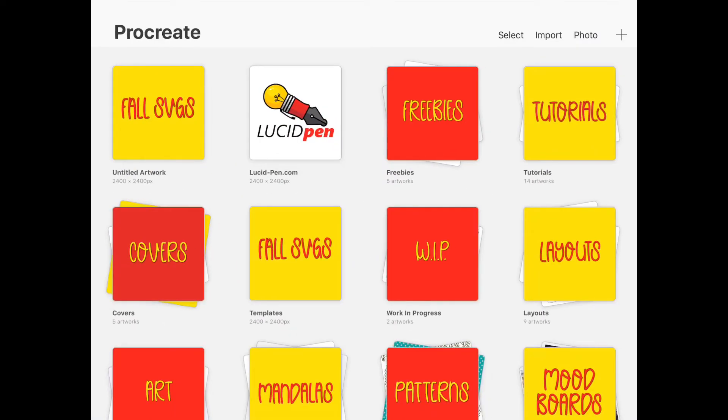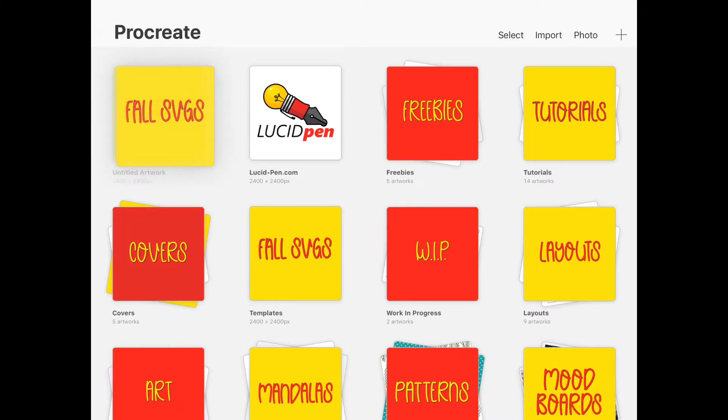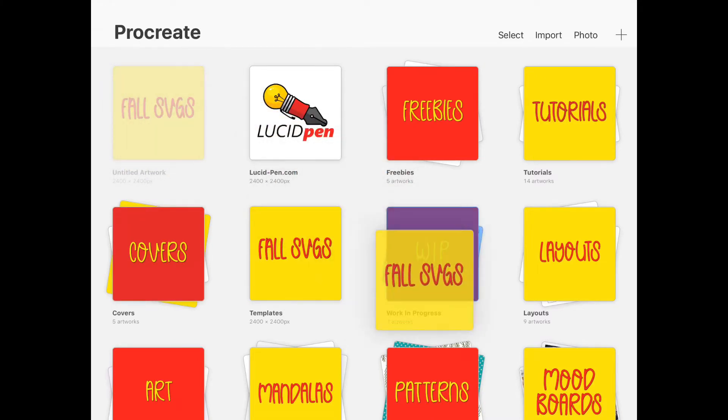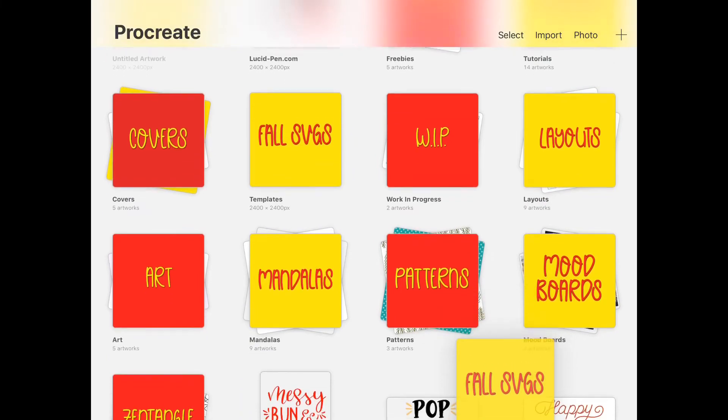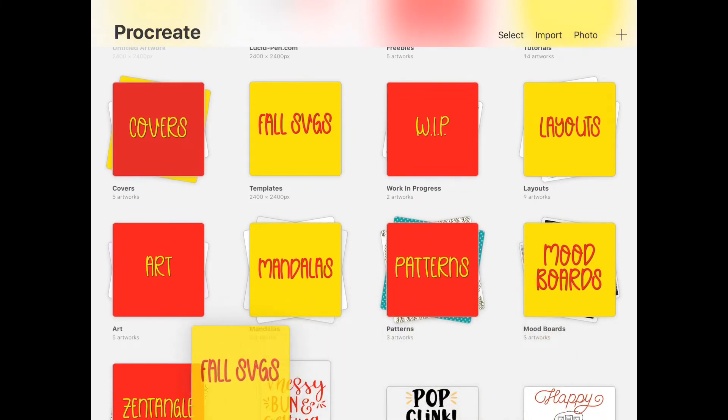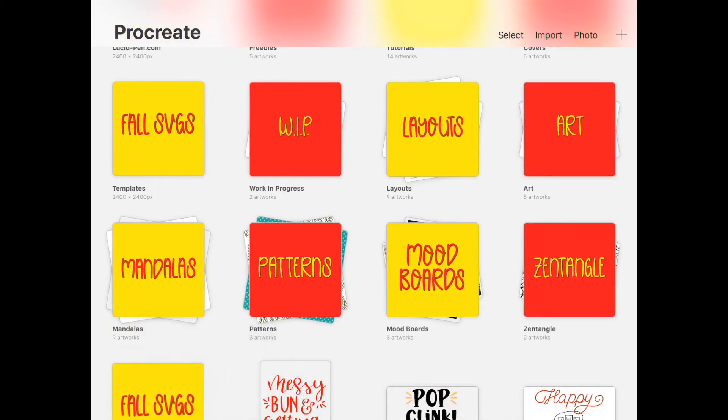Now it's just a matter of selecting it. You can drag it with your finger—just hold it down a little bit—and we'll put it right there.